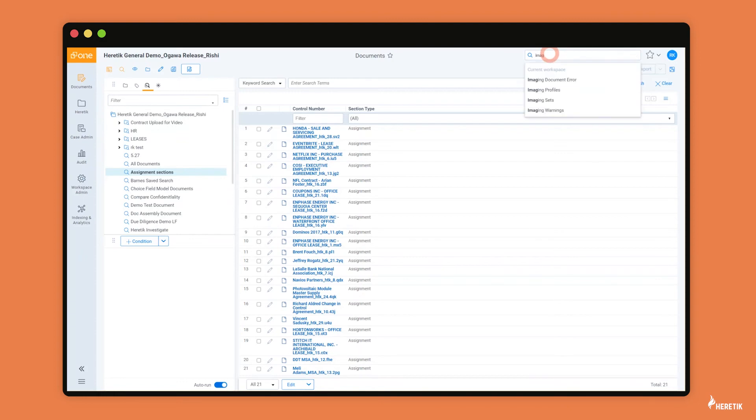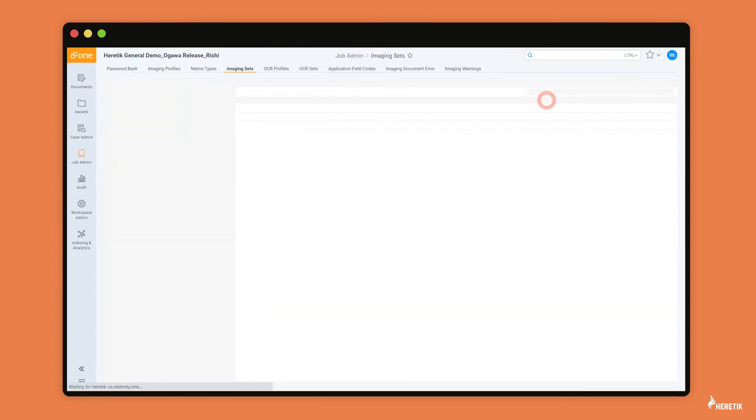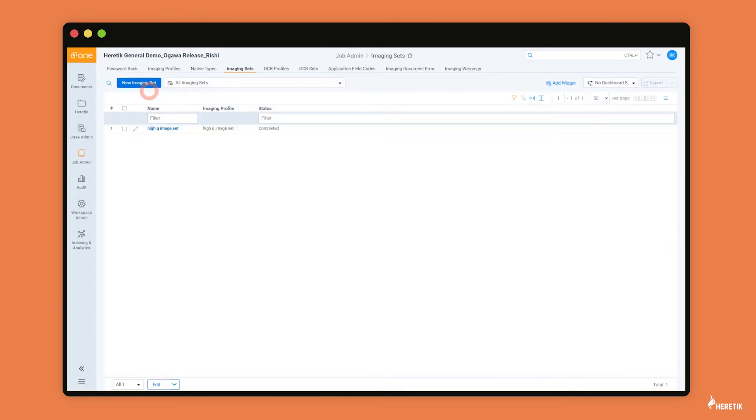So if I type into the search bar, imaging sets, you would create a new imaging set and add the save search that you would like to image. And then once all those documents have images in relativity, you can proceed to step two, which is heretic OCR.